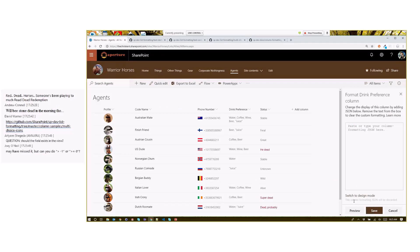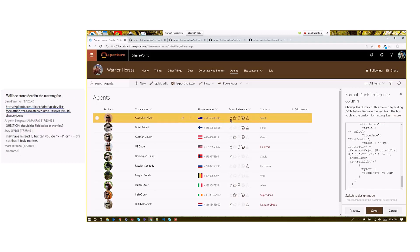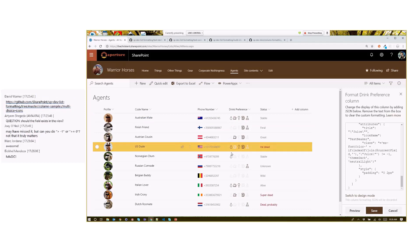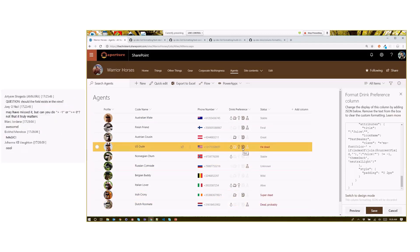Format this column. We're going to go to advanced mode. I'm going to paste that in here. Preview that. So you start to see. Now we can really see what's happening here. Now I can easily see who here actually drinks water and who's into the beer. And so on and so forth. That's it. That's our horse formatting tips for you.